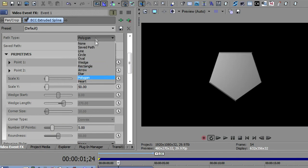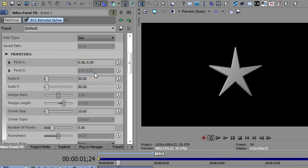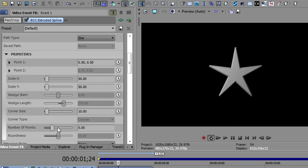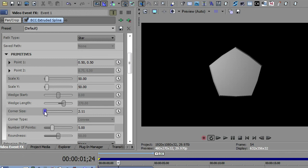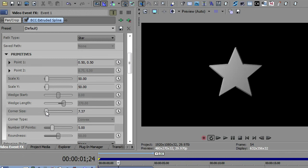The next one we'll look at is star. You'll notice that the roundness is still grayed out, and now number of points is the important thing for the star and the corner size. So it defaults to a five-sided star. I will increase this corner size, and you can see it almost goes up to a polygon again, that this kind of is the thickness of the points on the star all the way until they get inverted.